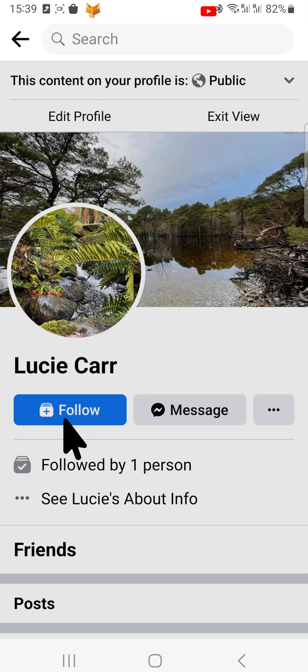And that draws an end to this tutorial. Please like the video if you found it helpful, and subscribe to Foxy Tech Tips for more Facebook tips and tricks.